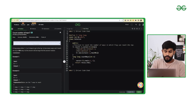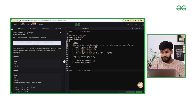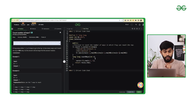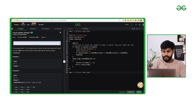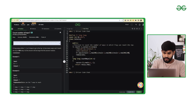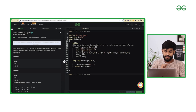Now we calculate the answer as rec(n-1, rem) % M, plus rec(n-2, rem) % M, plus rec(n-3, rem) % M, modulo M itself. Before returning, we store rem[n] equals answer modulo M. Then we return the value of answer. Before computing, we check if rem[n] is not equal to minus one — meaning it has already been processed — and if so, return rem[n] directly.